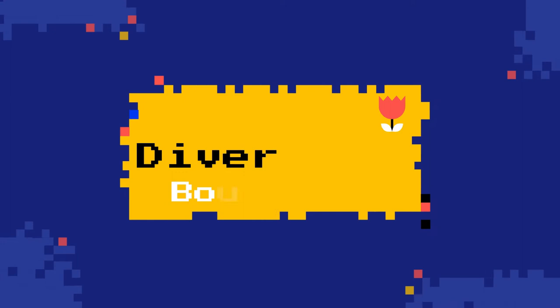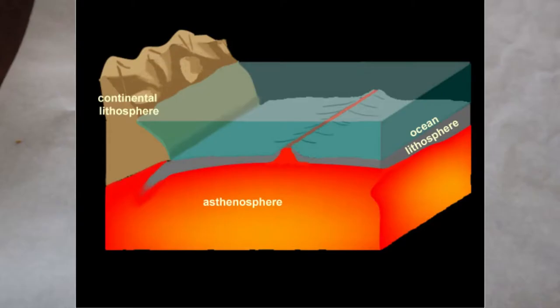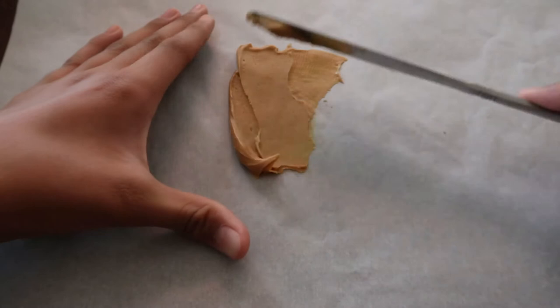Today I'll be demonstrating plate interactions between boundaries. Demo one: I'll be showing the divergent boundary. I'm spreading peanut butter to represent the asthenosphere, spreading it out just like that.